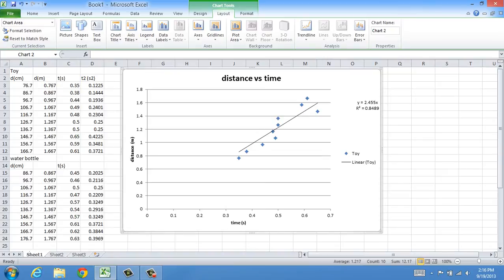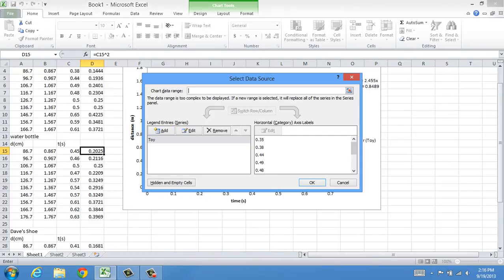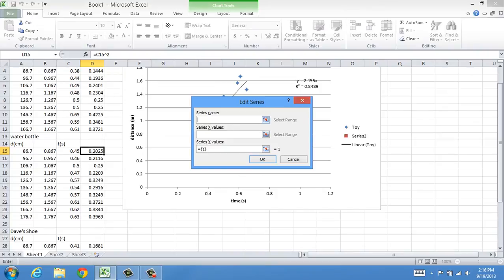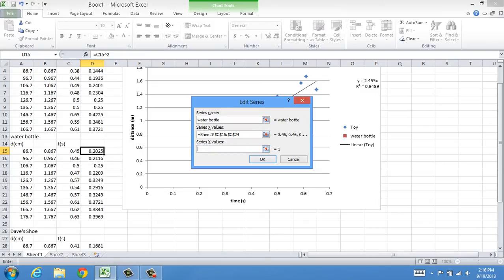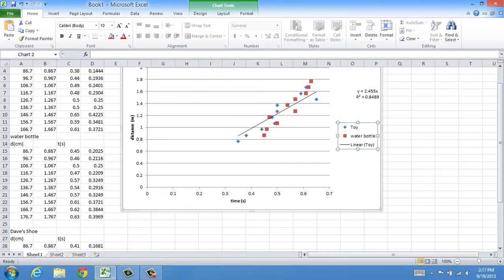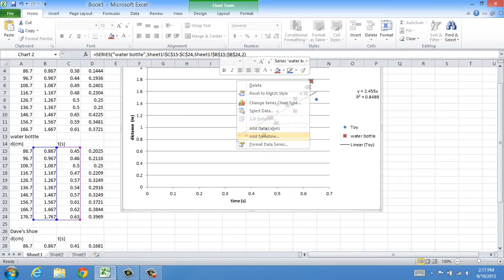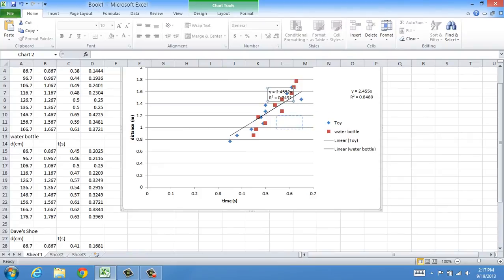Now I can put the same data — Distance vs. Time — from my other objects, simply by right-clicking the legend on the right and clicking Select Data. Then instead of Edit, I'm going to click Add to add another set of data. I'm going to call this Water Bottle. For the X value, this was Time, so I'm going to highlight the Time. And then for the Y value, I want Distance, so I'm going to erase what's on the Y value and highlight the Distance in Meters. OK. And that gives me the data for the Water Bottle. I'm going to again add a Trendline and check the boxes.